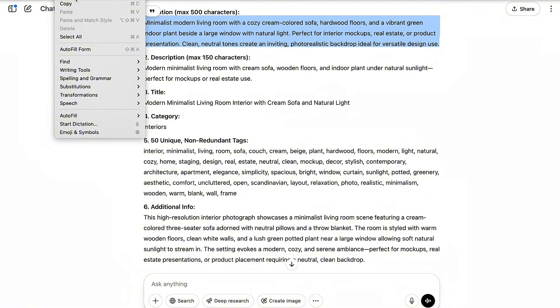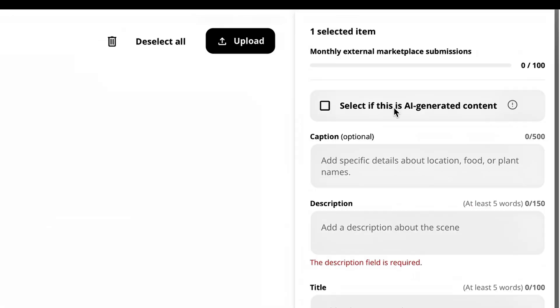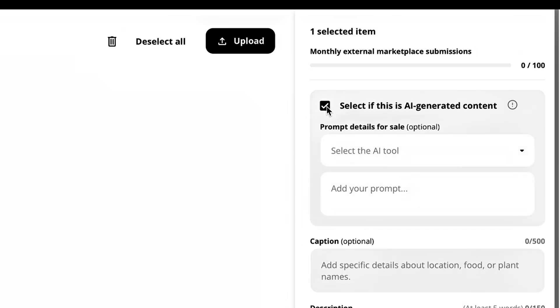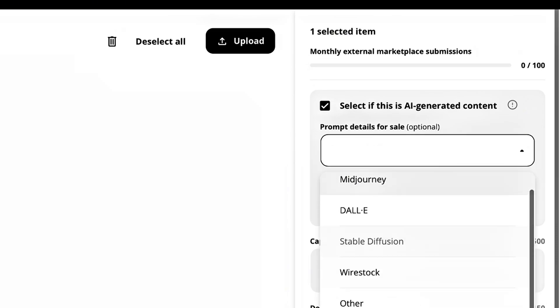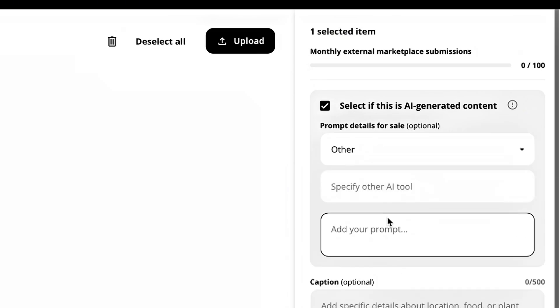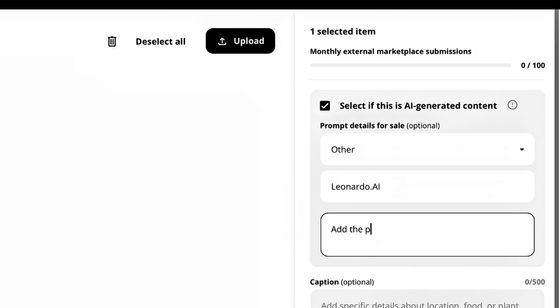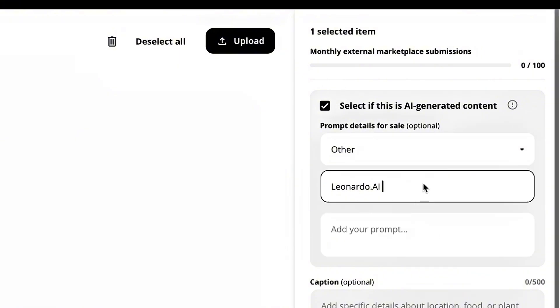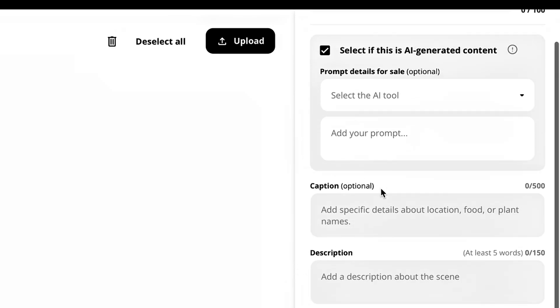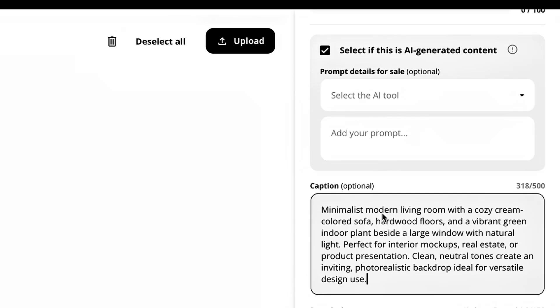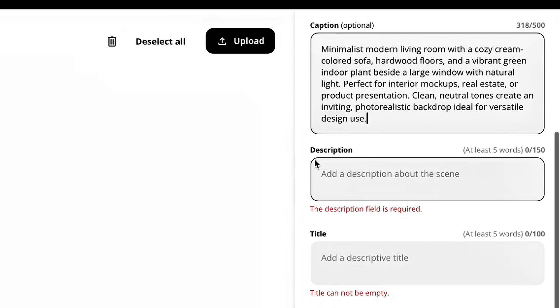Now we're going to head back to wirestock.io and we are going to select that this is an AI generated image. Now you can select what tool we used by choosing other and then typing in Leonardo. And you can add the prompt that we used if you want to sell the prompt. I usually don't. I don't find that a lot of people are trying to buy stock photo prompts, but that is something you can do if you choose. Now, once you've selected that this is an AI generated image, you're literally just going to go back to your other tab on ChatGPT, copy the information and paste it where it says caption and do the same thing.